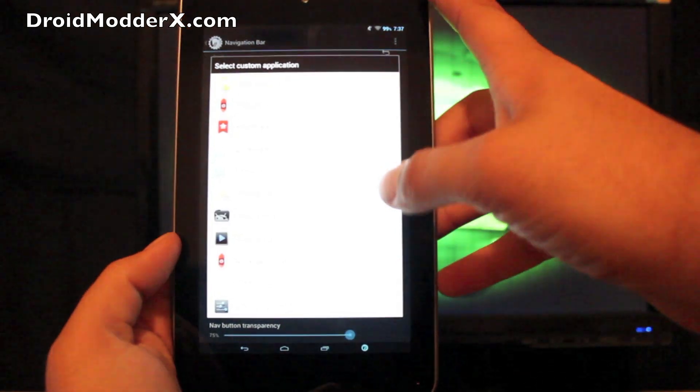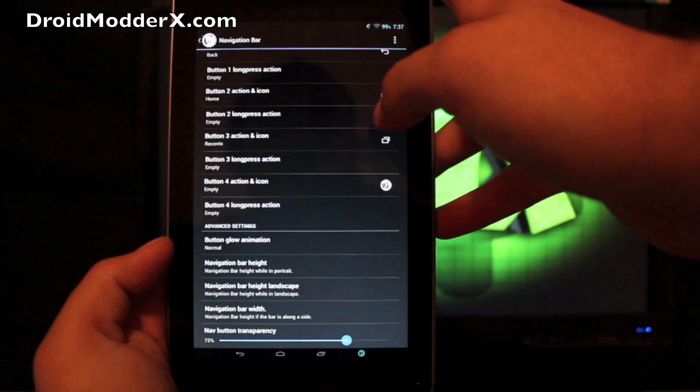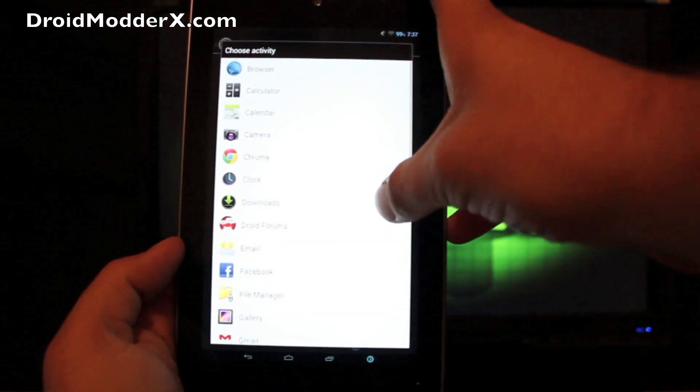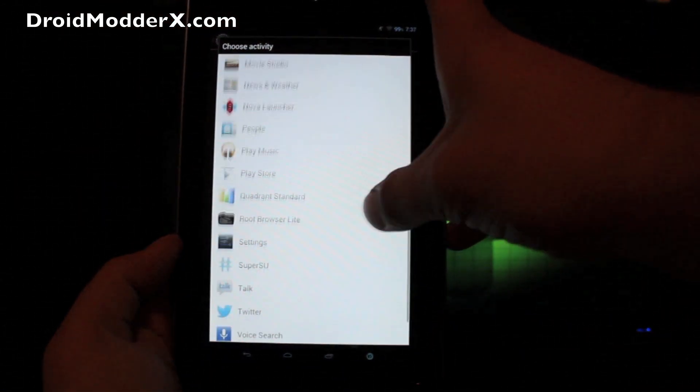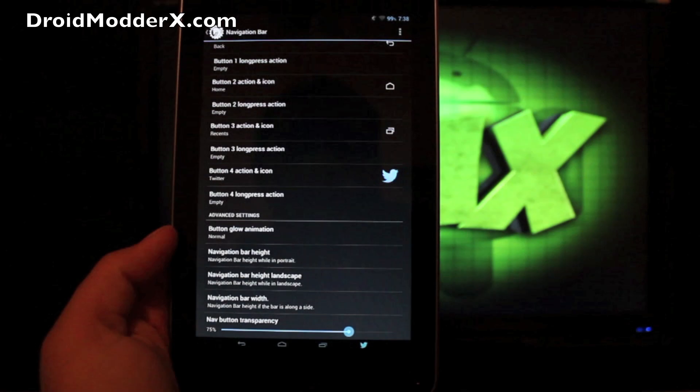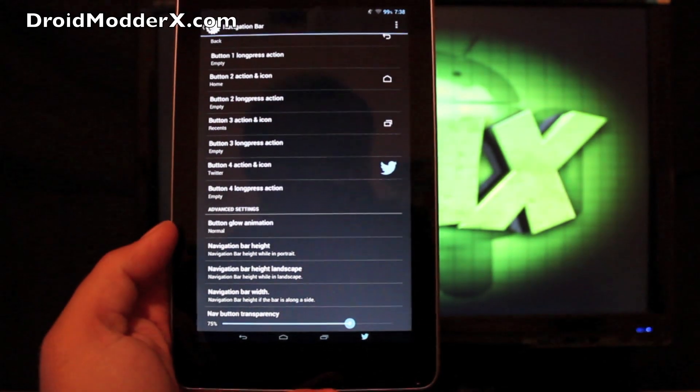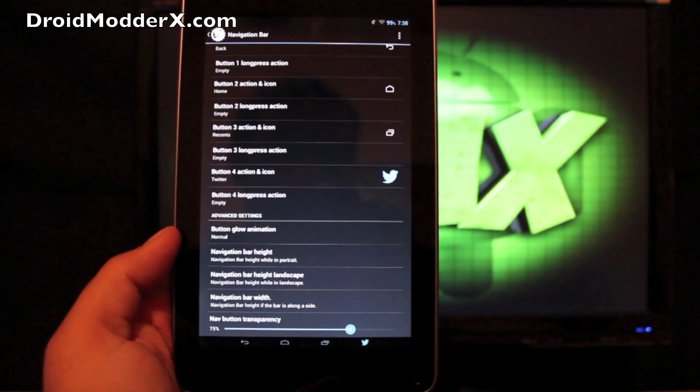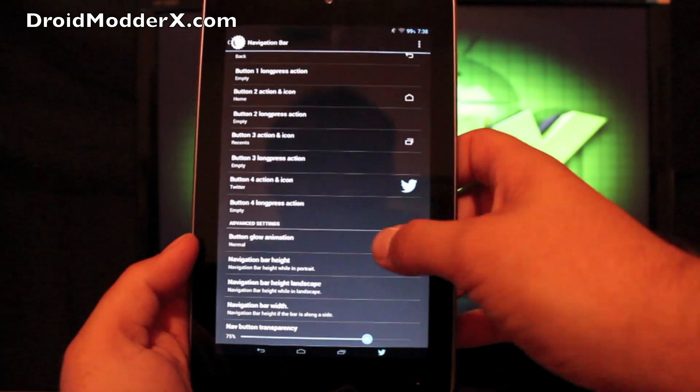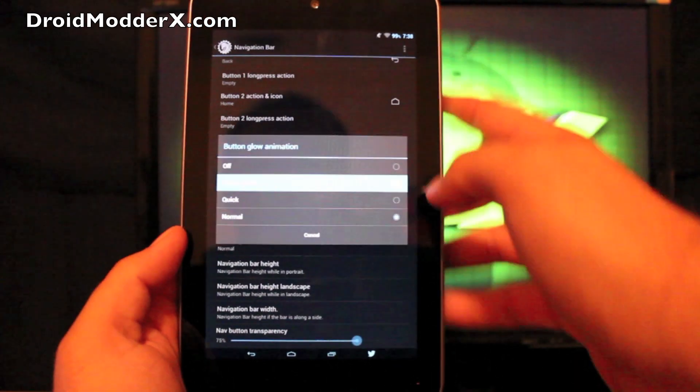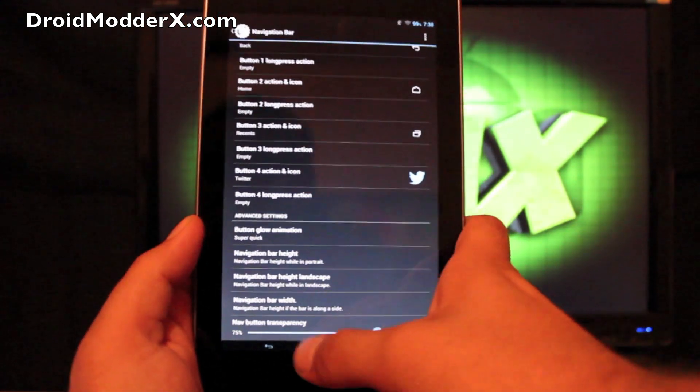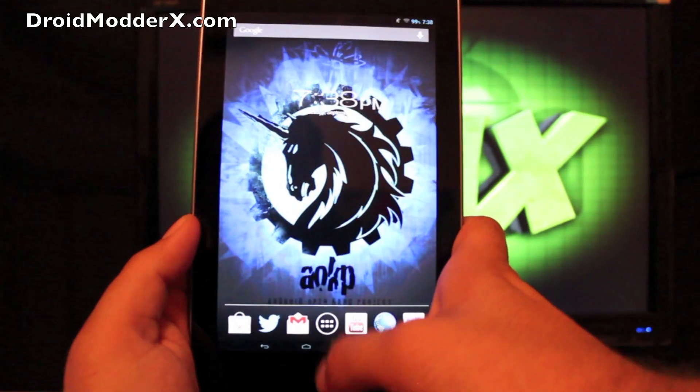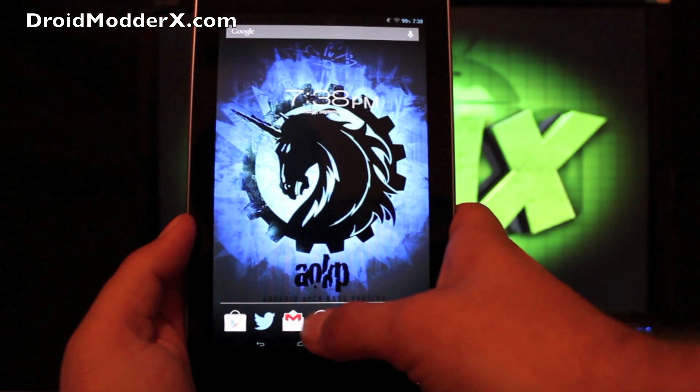And that way I can show you guys how to change the icon and the action. We'll go to a custom application and we'll go to applications and we can choose to go with Twitter. And there's my little Twitter image there on the navigation bar. You can change the glow animation. So you can have that to be super quick. So when you go home, the animation was so quick I could barely see it.